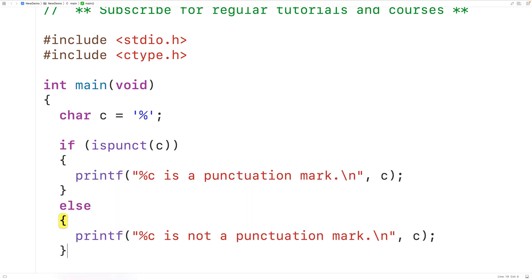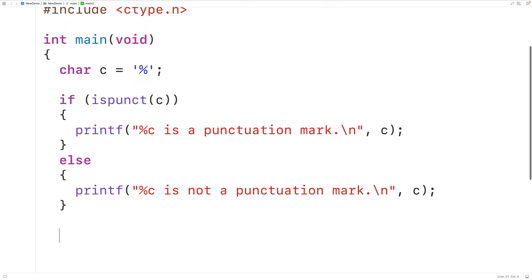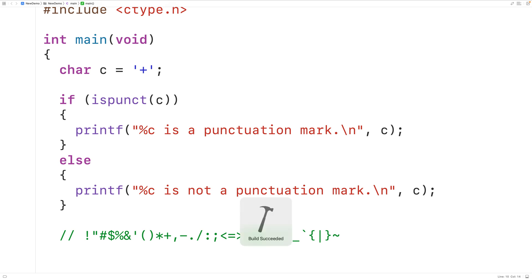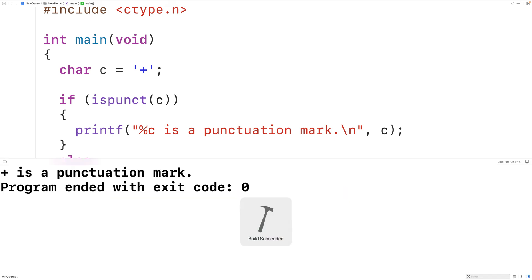In C, the following characters are considered punctuation marks. So if we pass the function one of these characters as an argument — say for example the plus character — the function is going to return true. So if we save, compile, and run the program, we'll get here: plus is a punctuation mark.